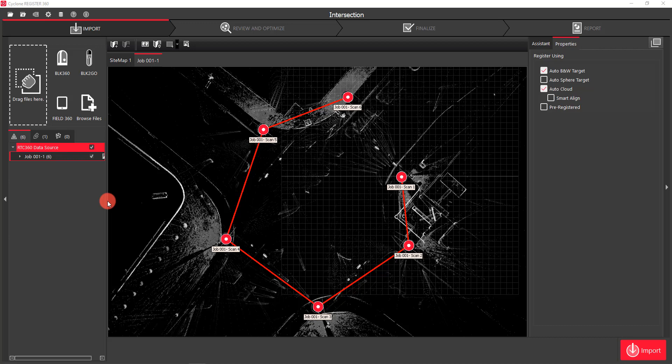Due to the VIZ, the RTC 360 still stores the scanner locations. And as soon as you drag and drop the folder and the stations start to come in, the links will automatically be generated by the software.